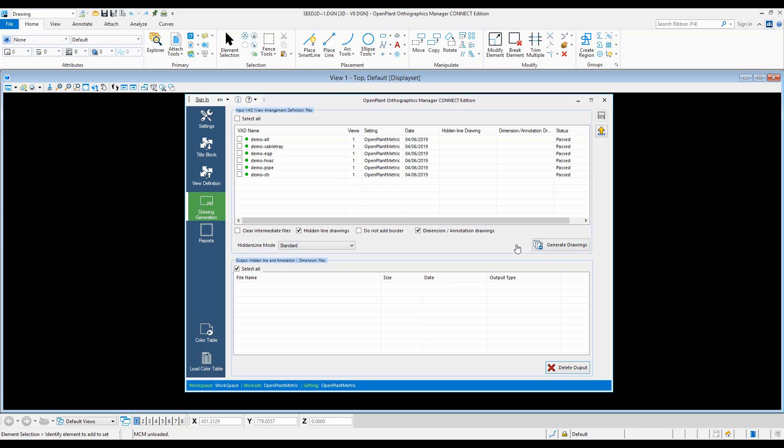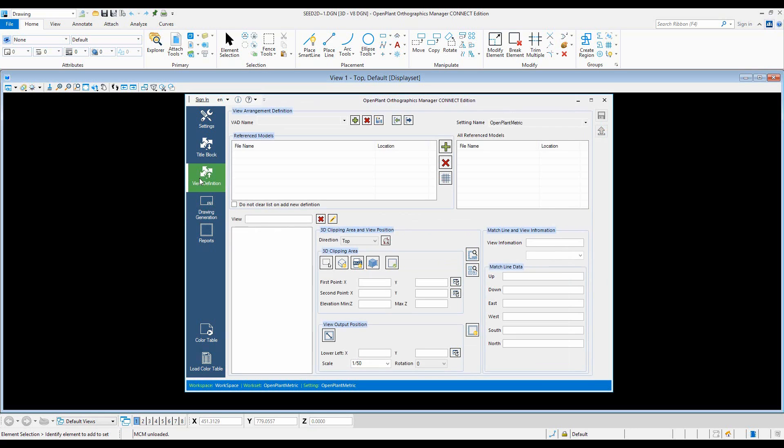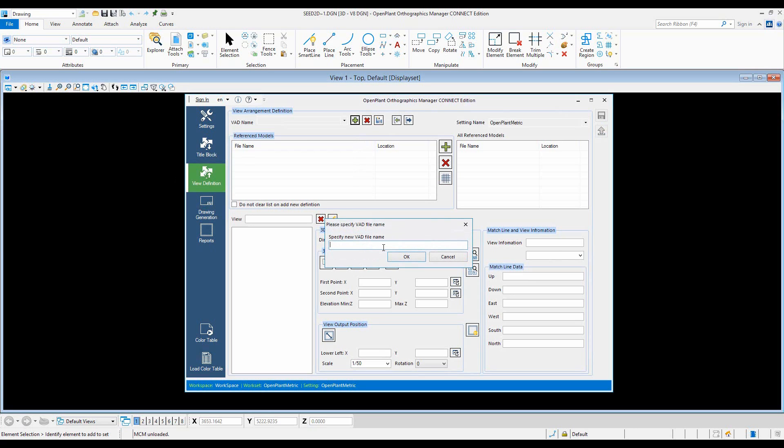Greetings and salutations, welcome to OpenPlan Tech Tip Tuesday. This is Yasir Bin Kesar and today we're looking at how to create multi-views definition in orthographics manager.